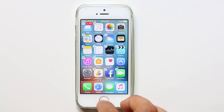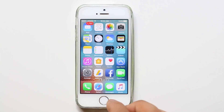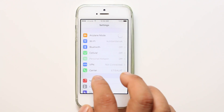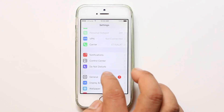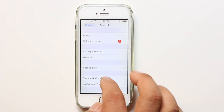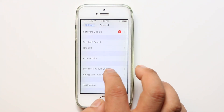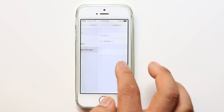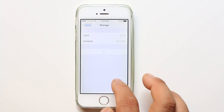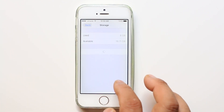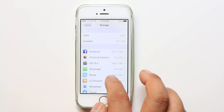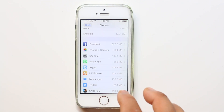Another way to delete an application is by going to Settings, then General, then Storage and iCloud Usage, and then Manage Storage. From here you can also try to delete applications.